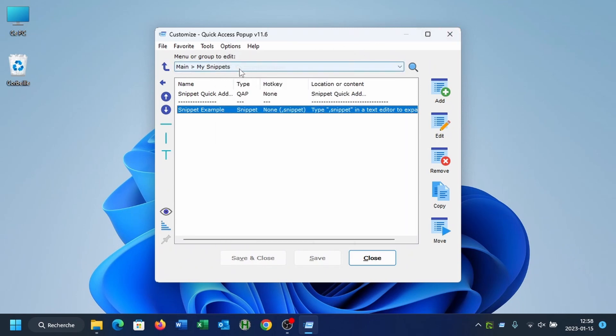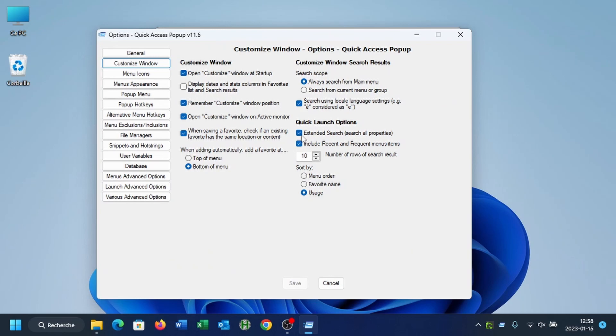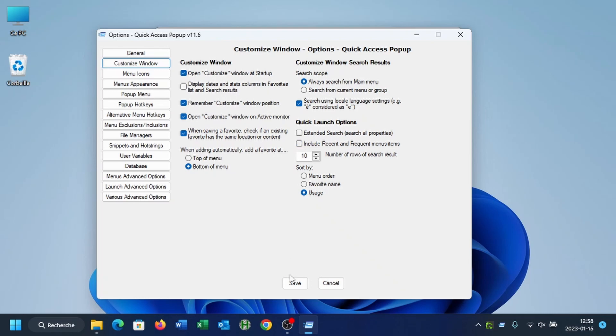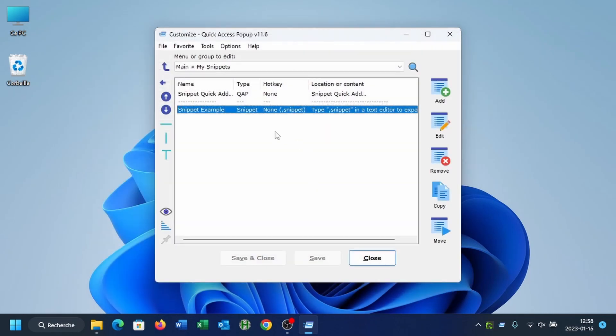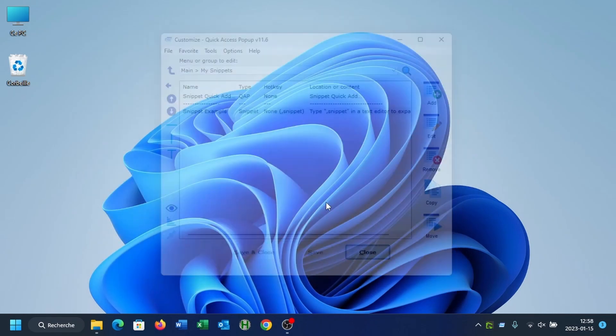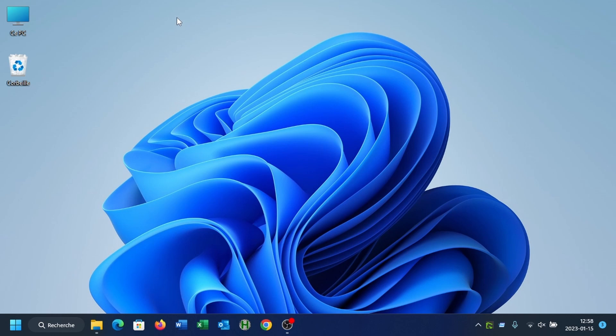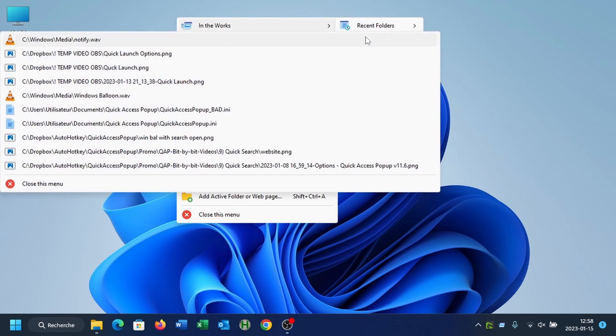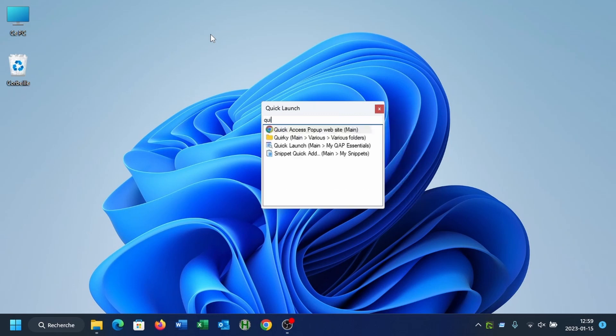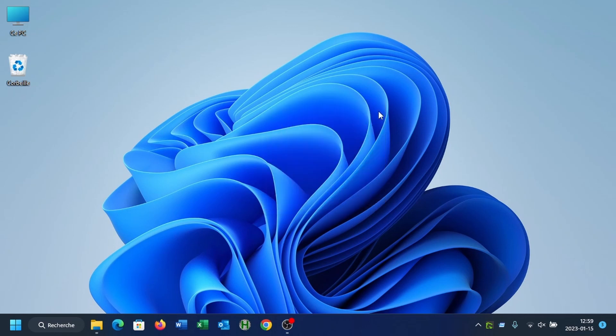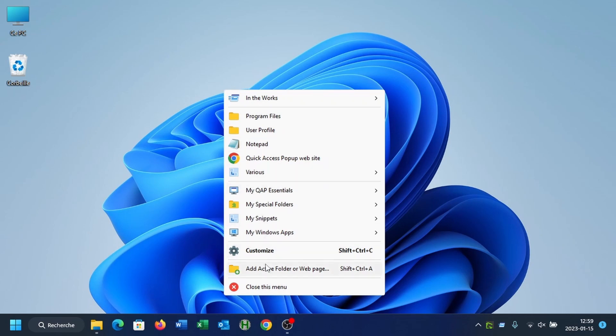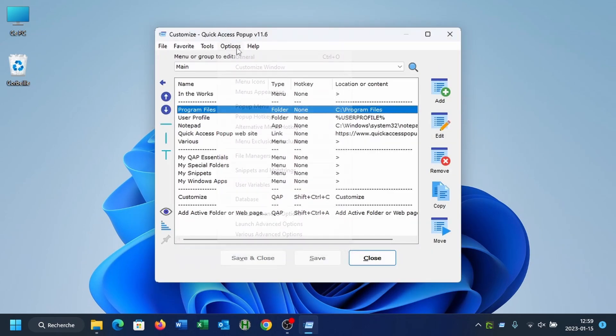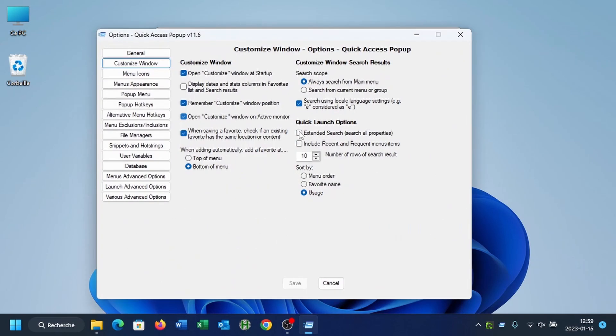Second option is to include or not the recent and frequent menu in your items. So if I search, for example, here I remove this option. By default, it is enabled. So if we take a look at what we have in our recent files, you see we have some items that contain the word quick here. So if I search inside the quick launch for the word quick, it will find a few items here that are in my menu because I excluded the recent files and recent folders. So I will re-enable this option here, include recent and frequent menu items. And if I search again for quick, now you see that in addition to those that are found in my menu as favorites, there are all those here that comes from the recent files or the recent folders.